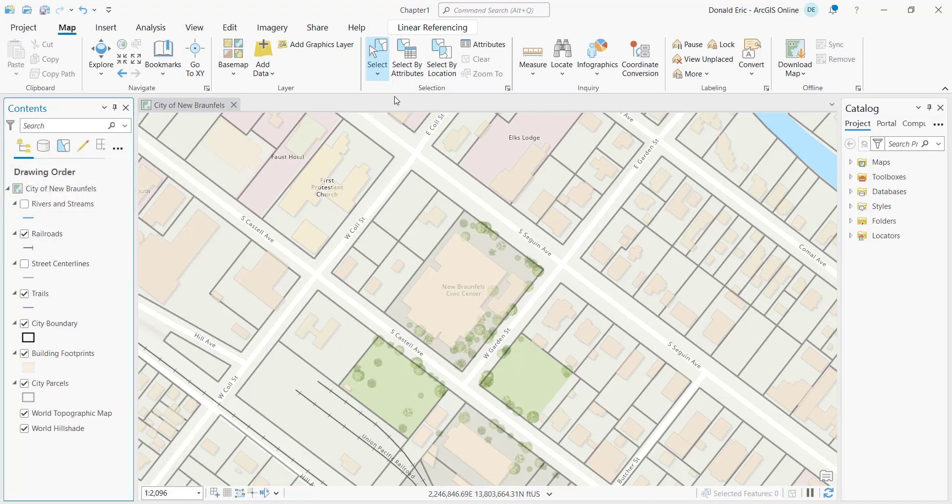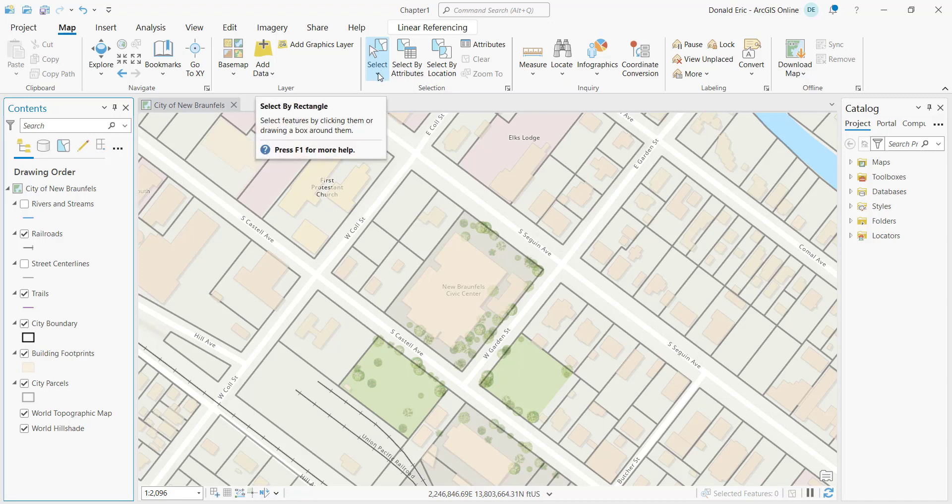Of course, in past videos we've covered the different ways that you can create a selection set. These are in general going to be found on the map tab. We have manual selection or interactive selection where you're drawing some type of geometry on the screen and creating a selection set from that geometry.